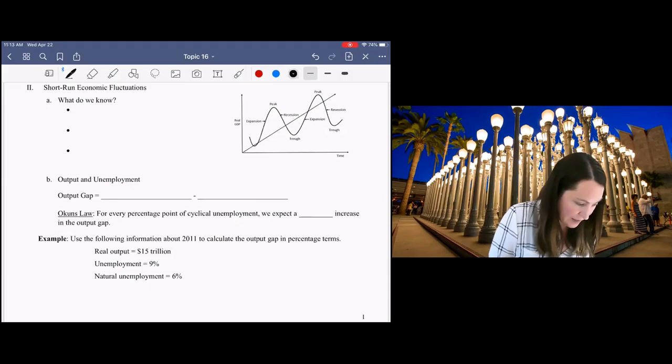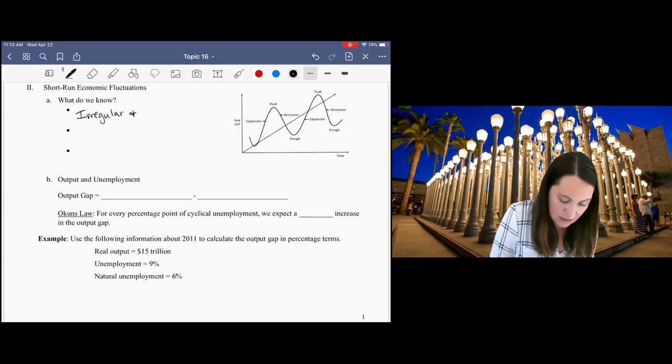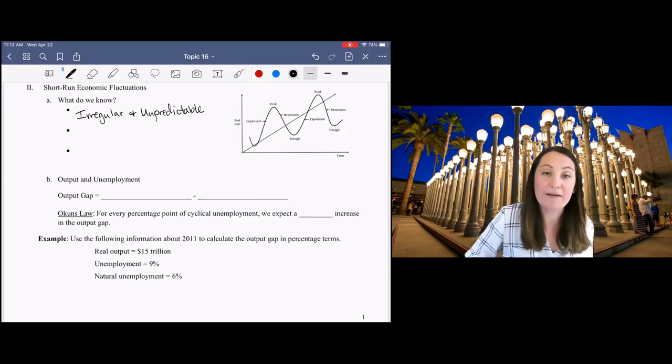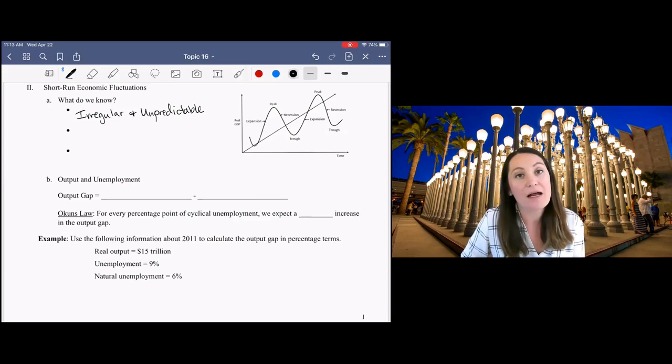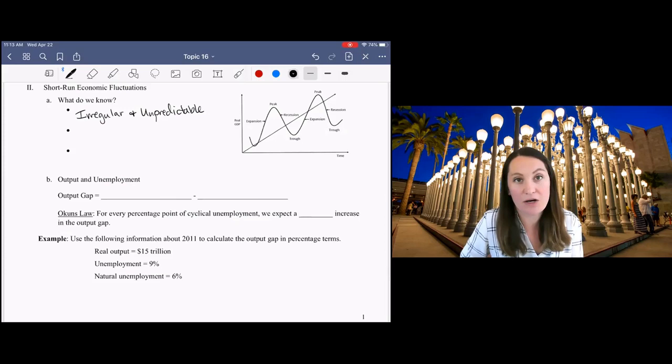We know that they are irregular and unpredictable. A lot of people spend a lot of time wondering what's going to happen in the economy in the future. But so far, we don't have a good way to predict when another recession will occur,